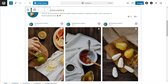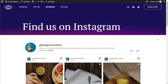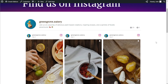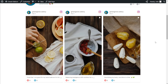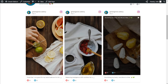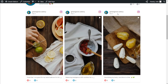We can now publish the page and check out what it looks like on the live website. Here we are on our live WordPress webpage, and right in the middle is our brand new Instagram Reels feed, displaying the latest Instagram Reels from the GreenGrove Eatery account. Inside the feed, you can see the three latest videos, the account name, when that video was published, and the Instagram icon indicating that the content is from Instagram.